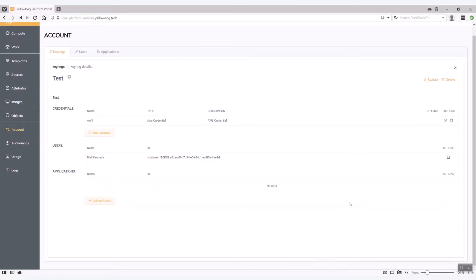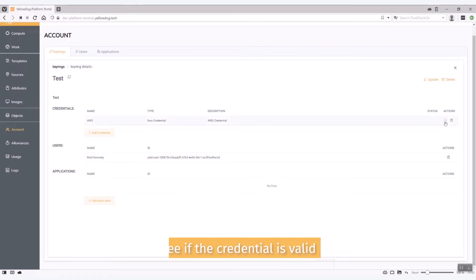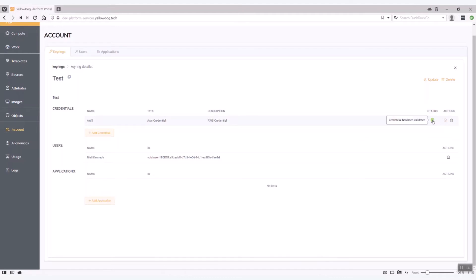Okay I've now entered those two details and I've hit the add credential as I was saying earlier. So now what you see is you have a credential created under this particular keyring called test. So what you can do is actually also see if that is valid by hitting this little check mark here that tells me that my credential has been validated.